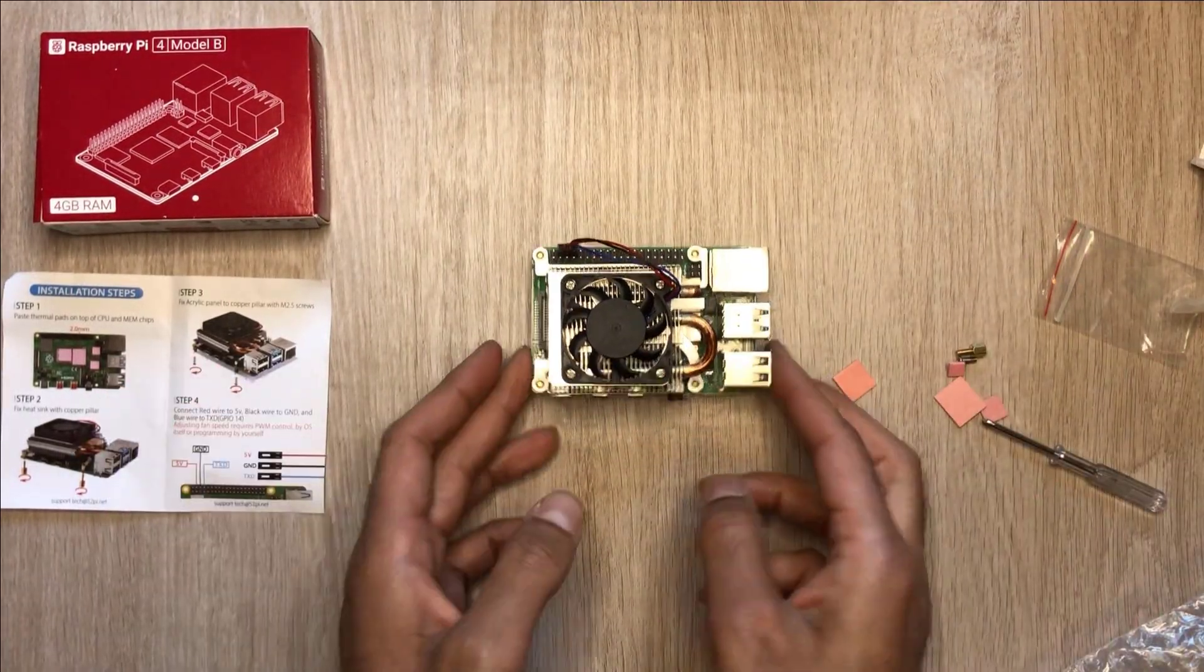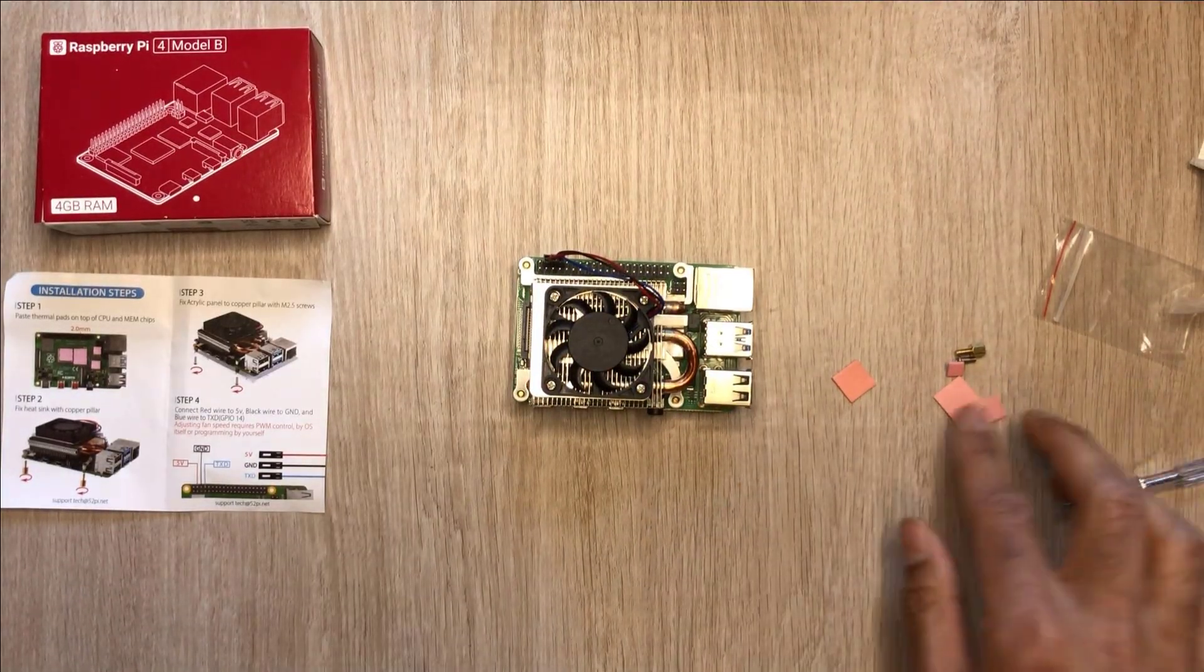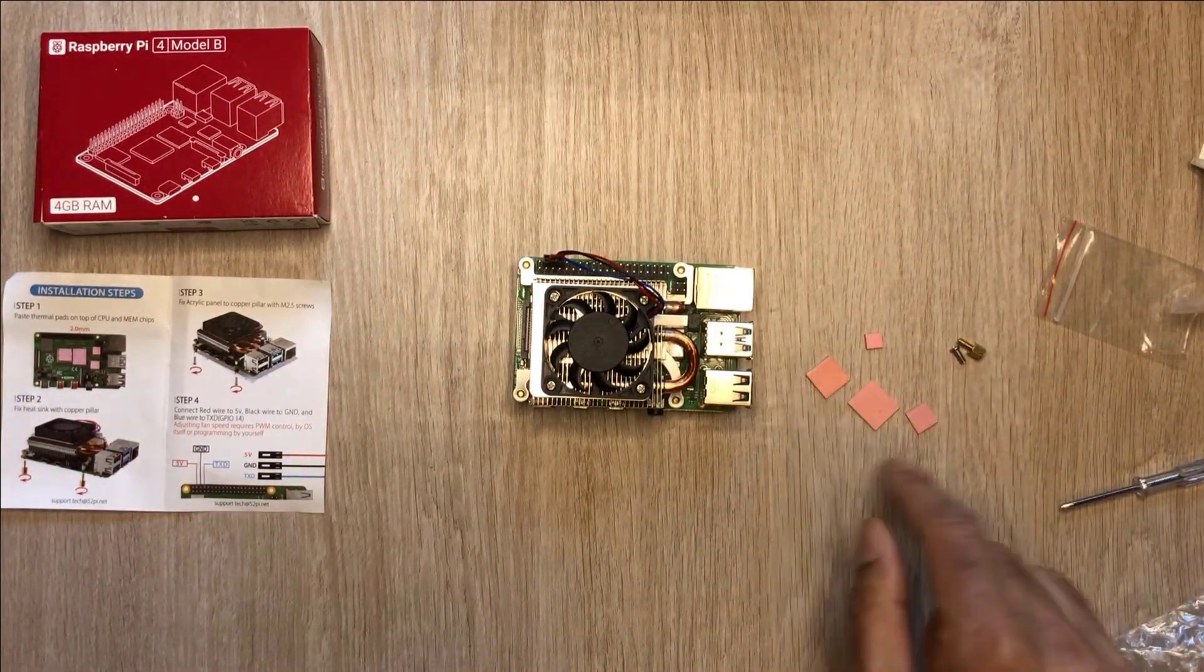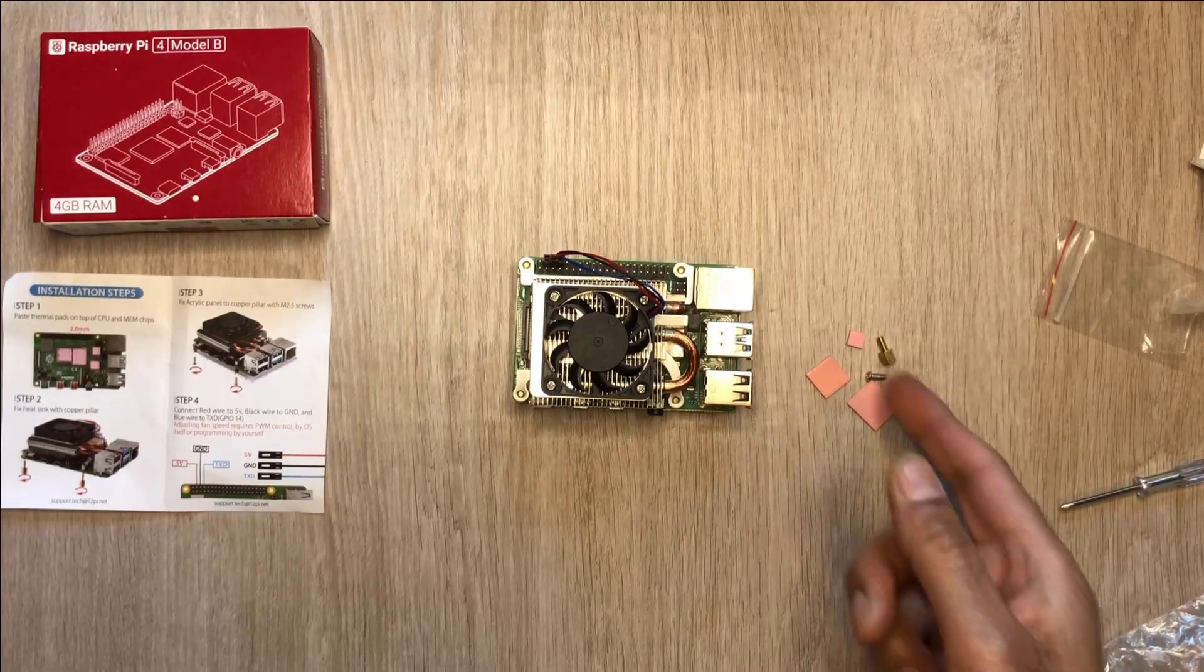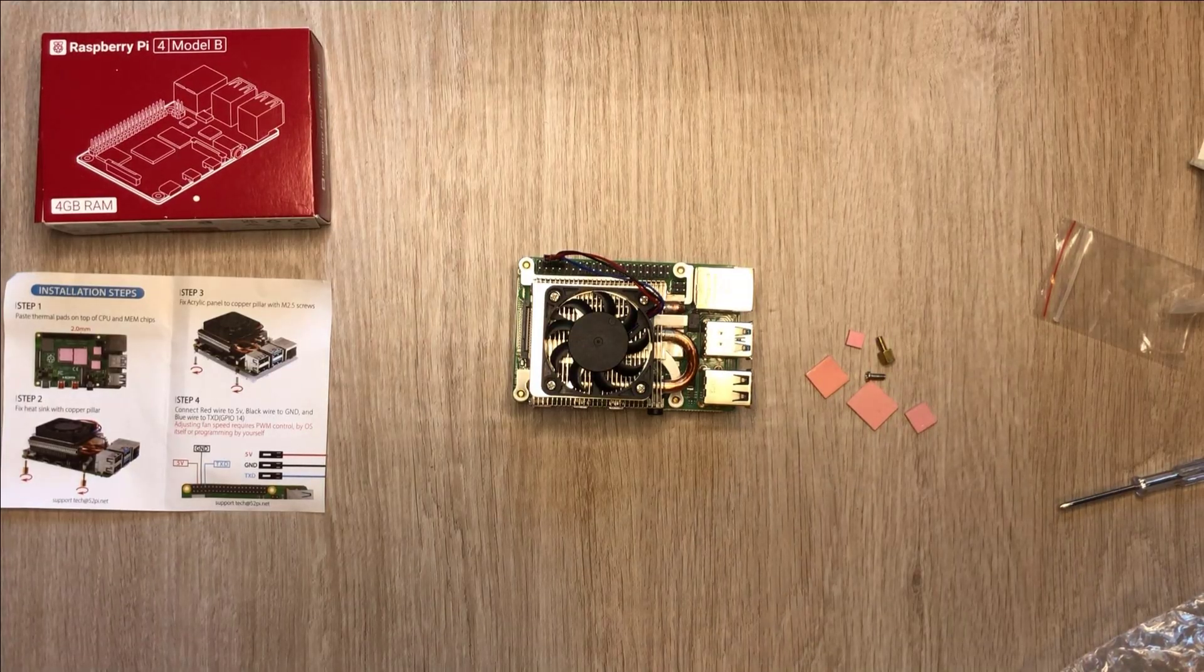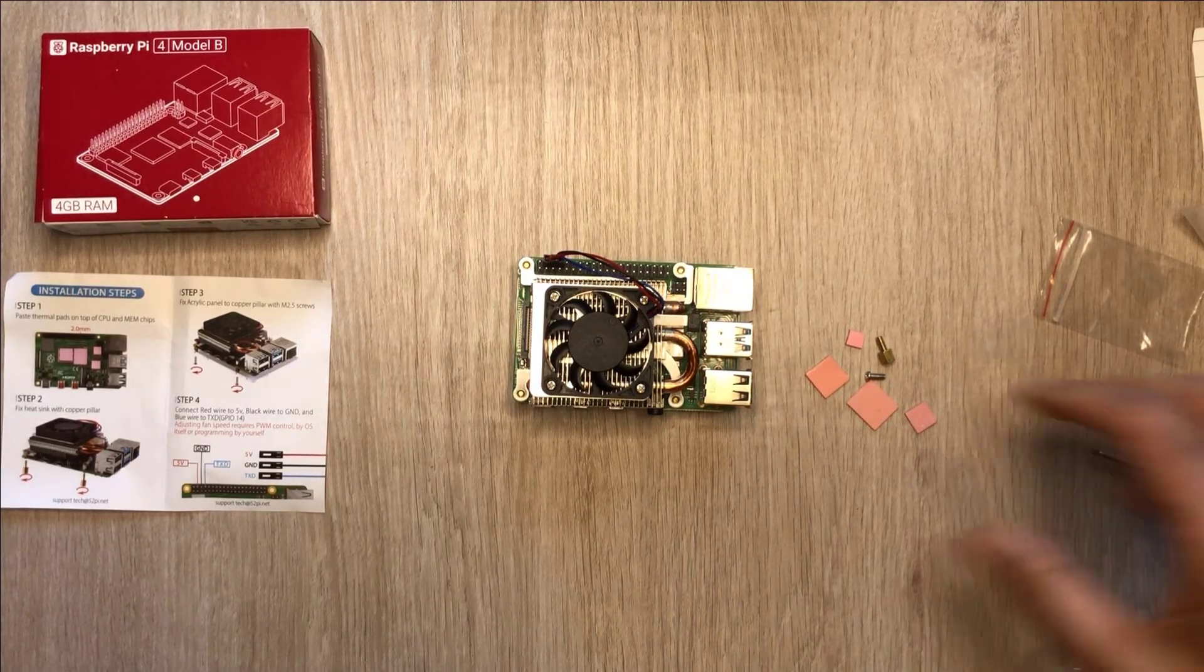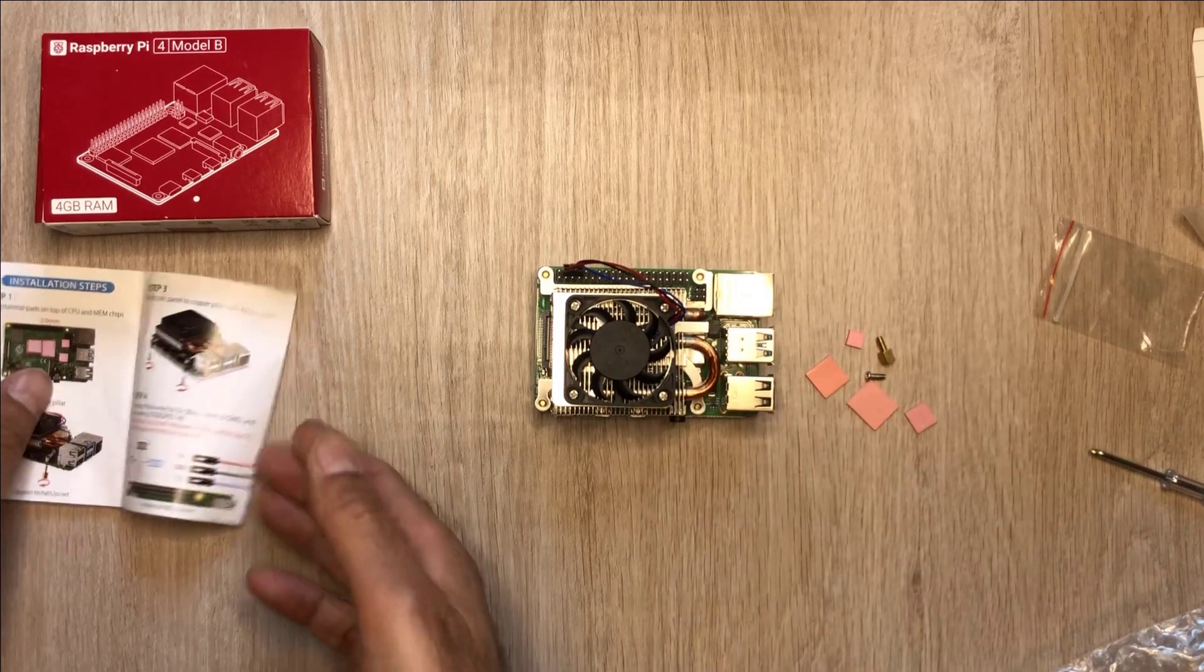There we go, all installed. We've actually even got some extras in there. They've provided some extra thermal pads and we've got a couple of spare screws as well. So that's nice of them to do that. So that is our case installed.